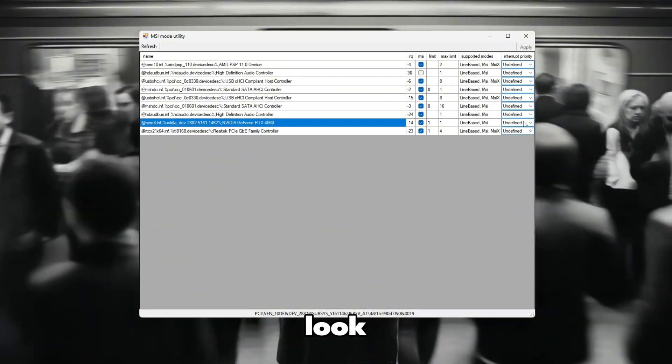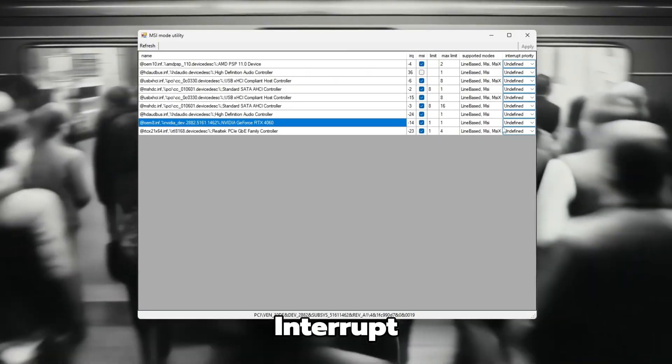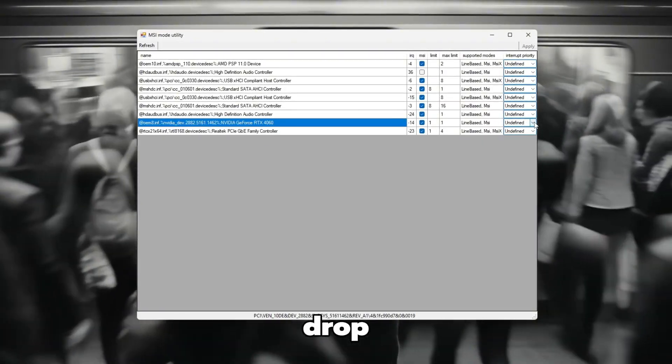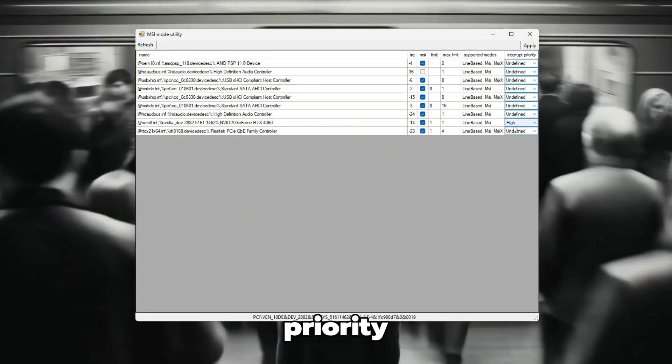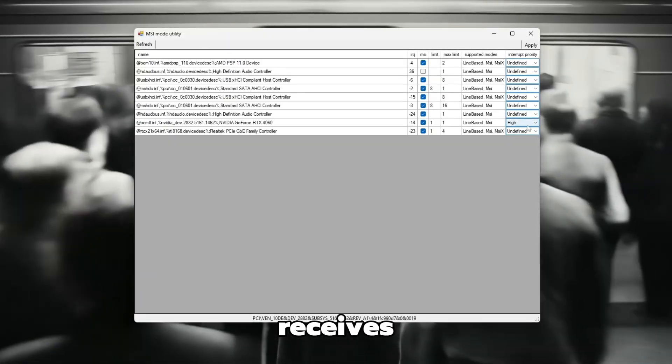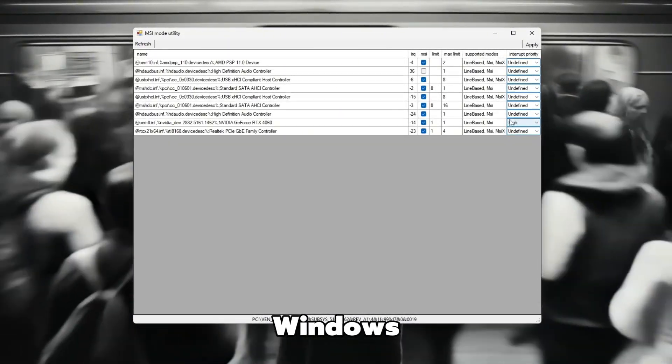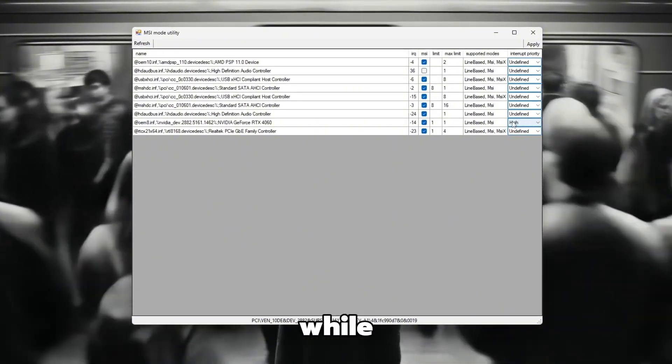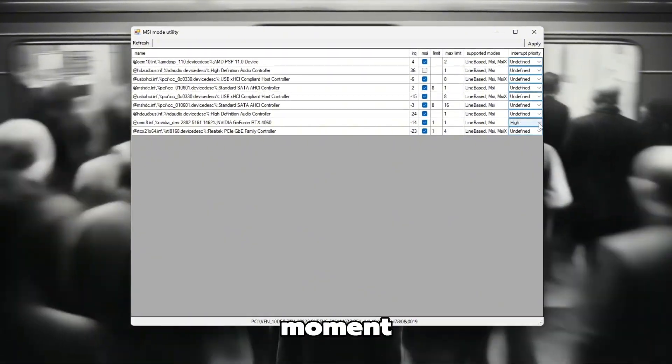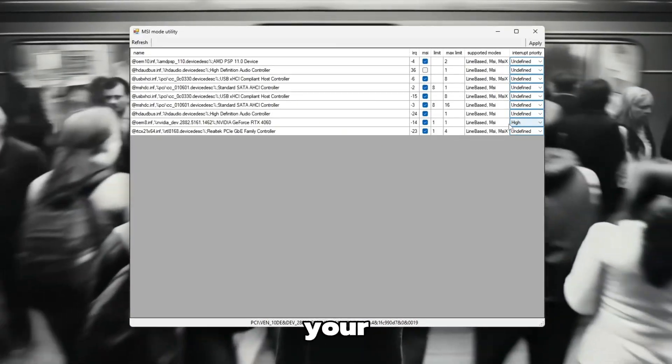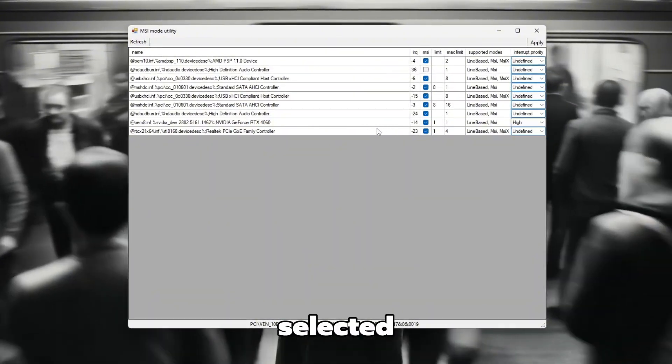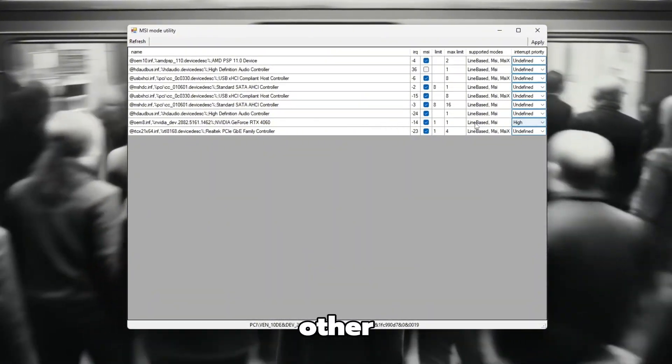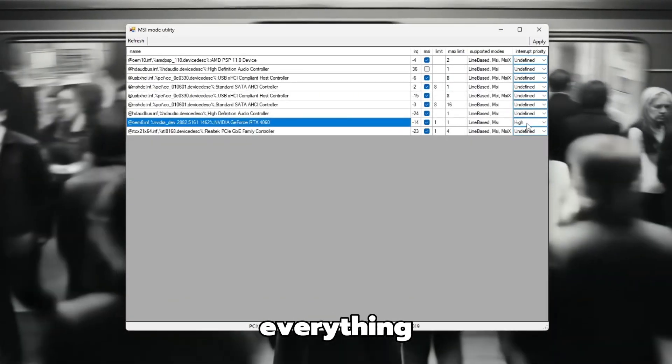Next, look toward the right side of the same row where you'll find the column labeled Interrupt Priority. Click on the drop-down menu beside your GPU and select High. Setting it to High Priority ensures that your graphics card receives faster and more consistent communication from Windows, which helps reduce stutters and input lag while you're playing Valorant. Before continuing, take a moment to double-check everything. Make sure only your GPU has MSI mode enabled and that High Priority is selected.